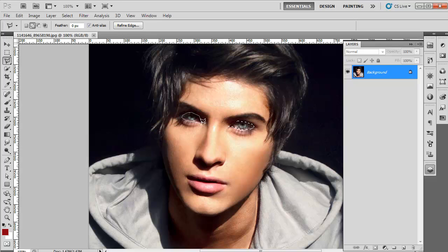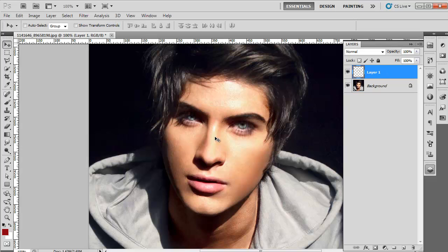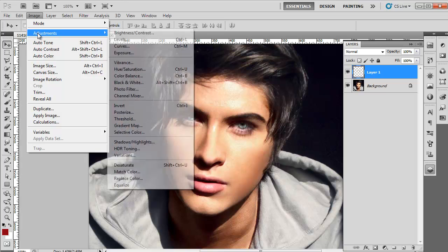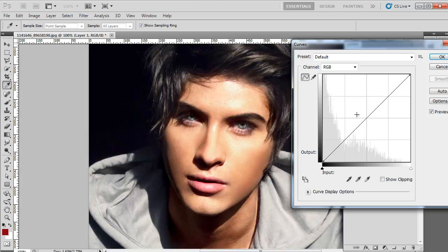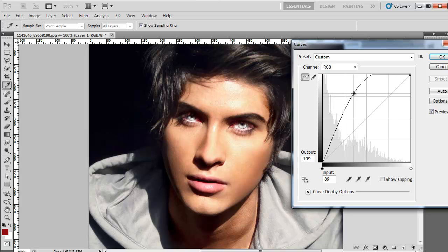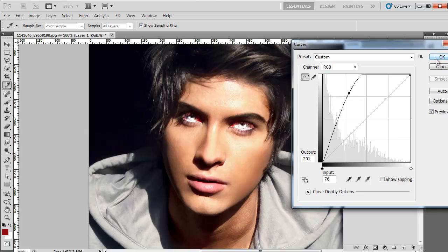Then press Ctrl+J to create a copy of the selection on a new layer. Now go to the Image menu and go to Adjustments. From the options that emerge, click on Curves, and when the dialog box opens, increase the brightness of the eyes by adjusting the graph.